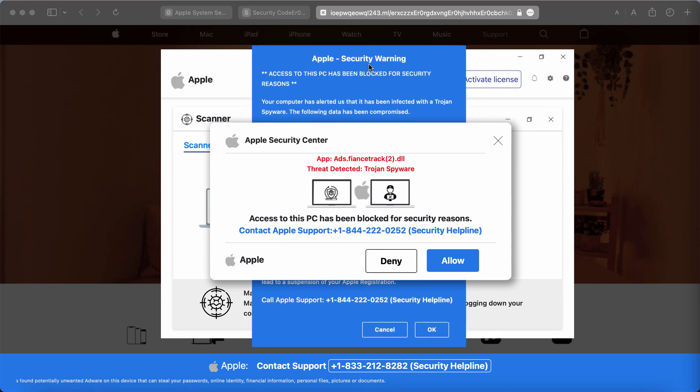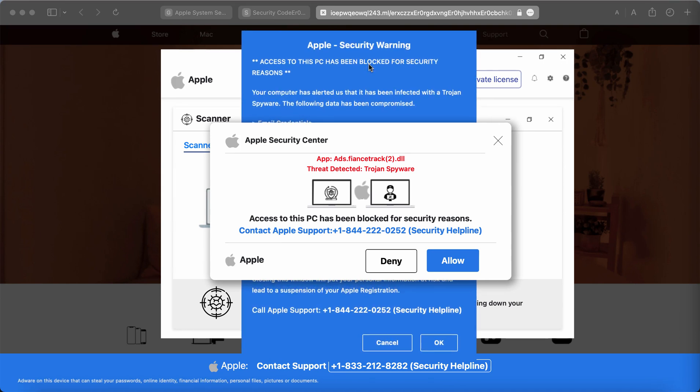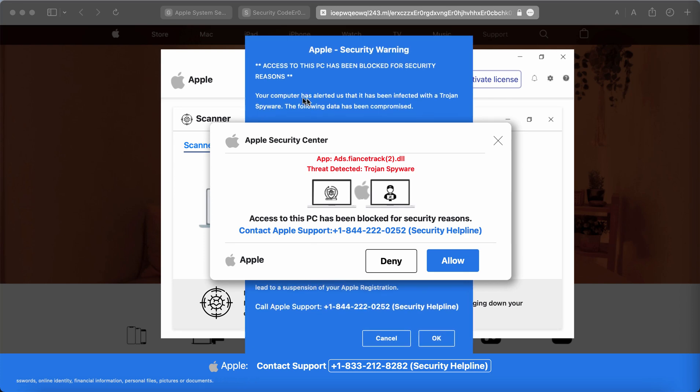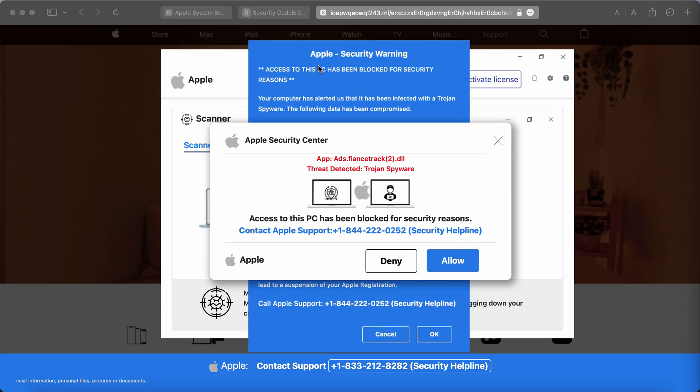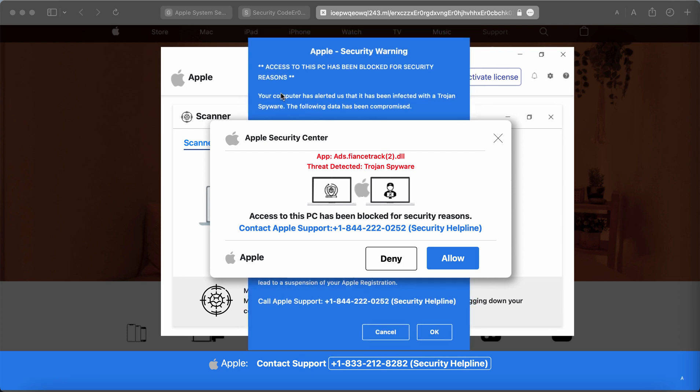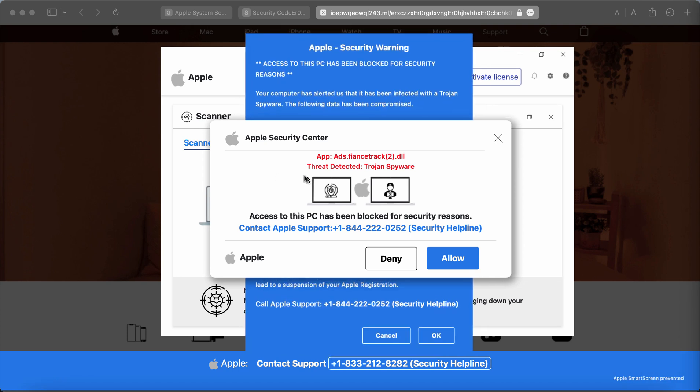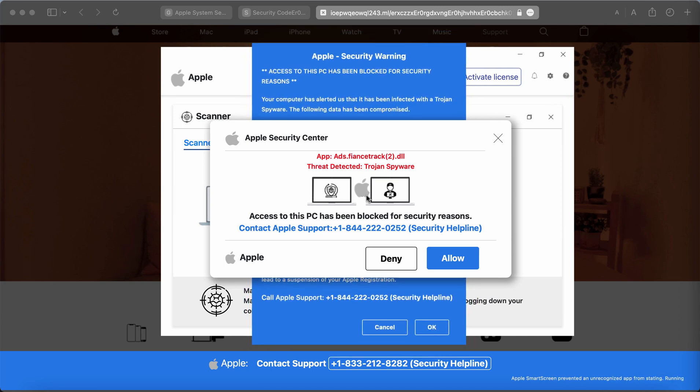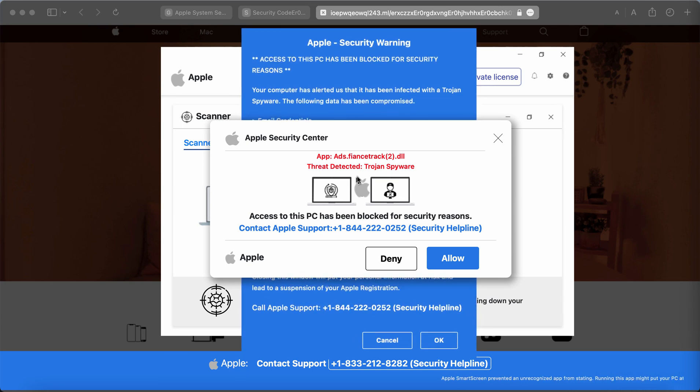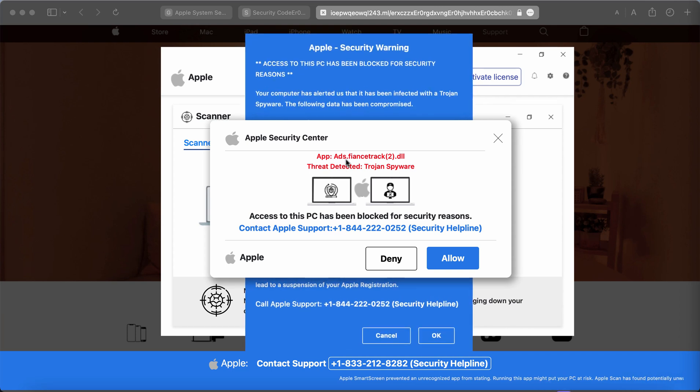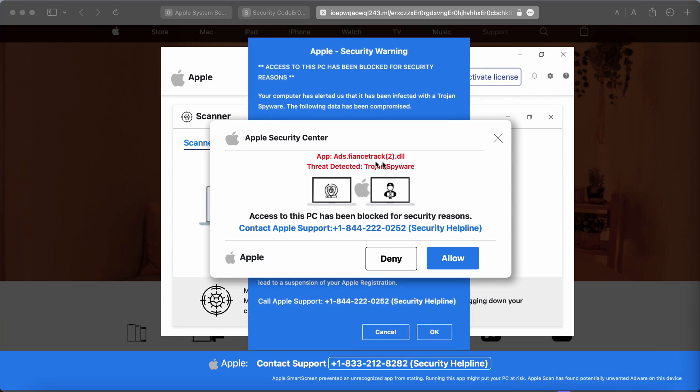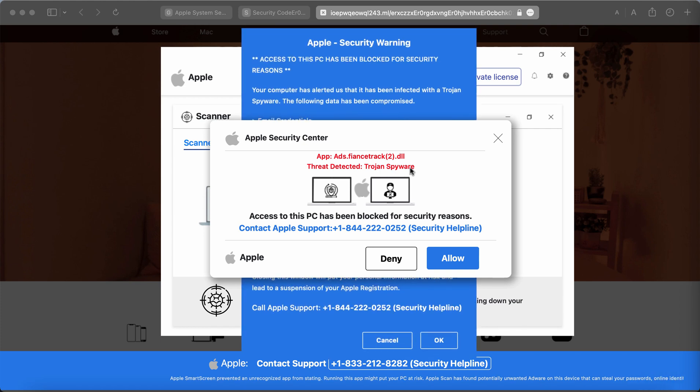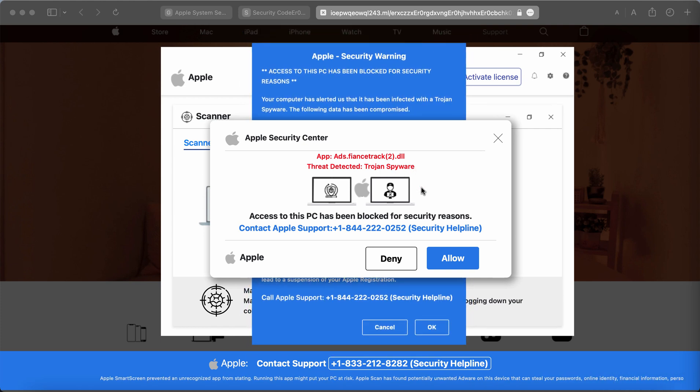However, the pop-up is real even though it is a fake Apple security warning. It says that access to this PC has been blocked for security reasons. It also claims to be related to Apple security center and specifies this virus called ads finds track 2.dll Trojan spyware.